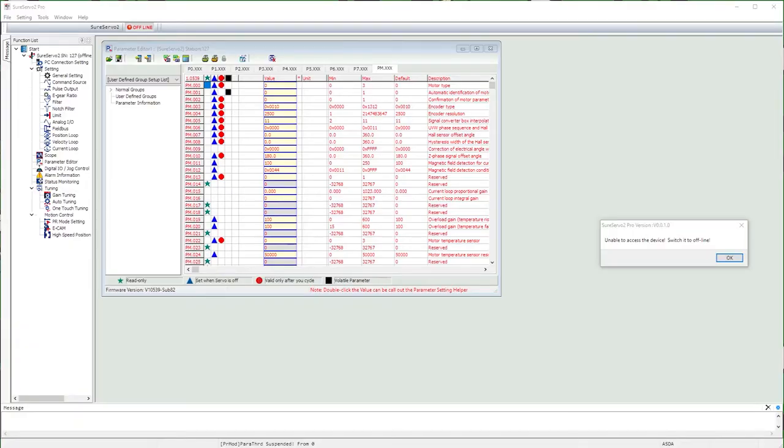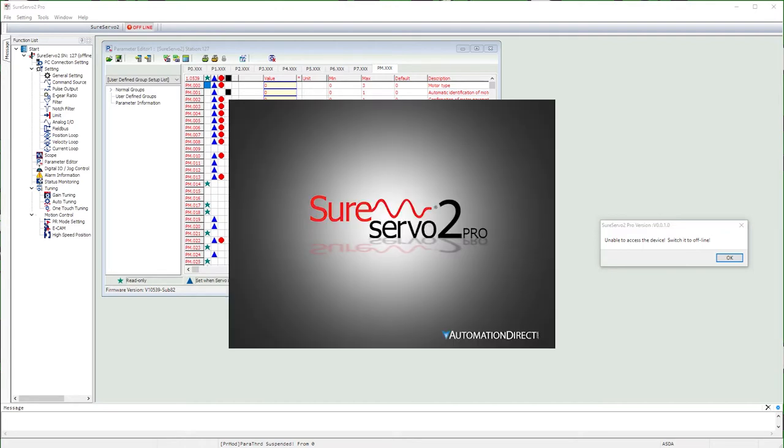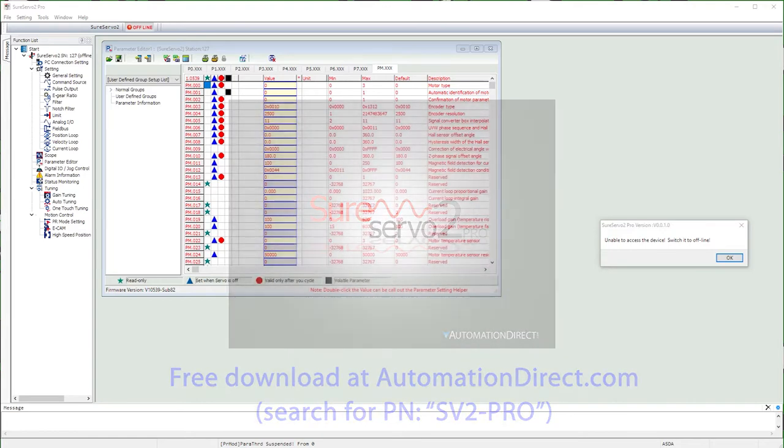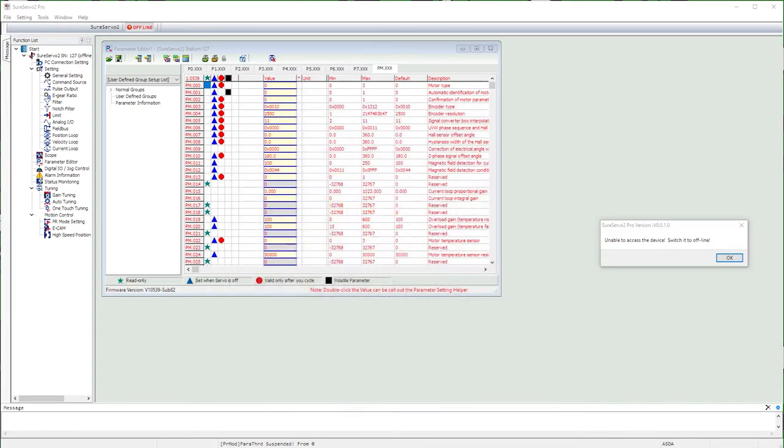We could configure the position register paths from the drive's keypad, but it's so much easier to do it with the free SureServo2 Pro software that you can download from AutomationDirect.com because it takes care of all the little details for you. There is a separate video showing you how to use the SureServo2 Pro software so we are just going to jump right in.